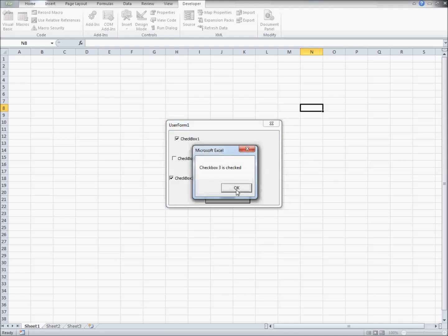As you can see, the code is only running for the particular checkboxes checked. Works perfect every time. Congratulations! You've created your first user form with checkboxes.